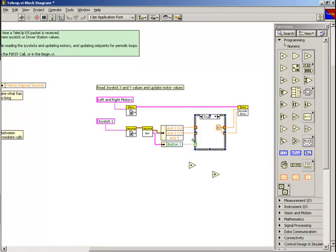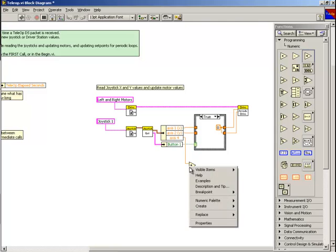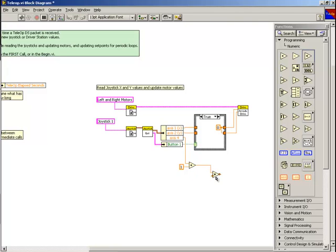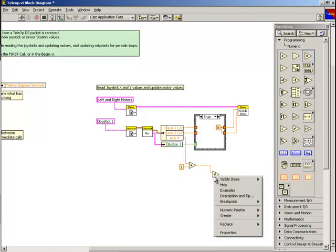Next, we wire the axis 4 value into the add function and then create a constant to add 1 to the axis value. Then, we'll wire the output of the add function into the multiply function and create a constant to multiply by 85.